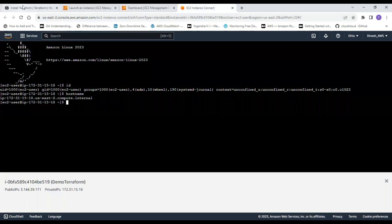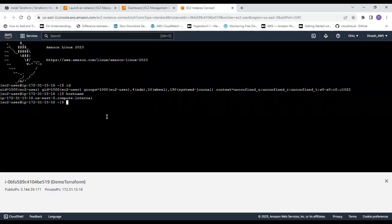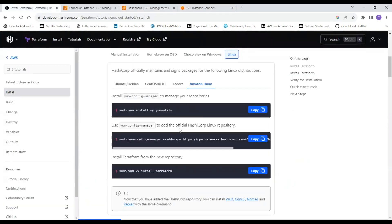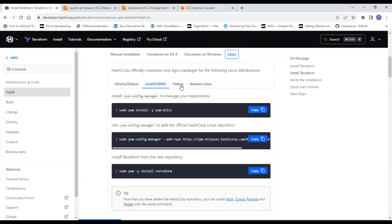You don't need to memorize the installation commands. All you need to do is go to the Terraform page — I will provide the link — which has steps for installing on Ubuntu, CentOS, Fedora, and Amazon Linux. We are going to use the Amazon Linux steps.